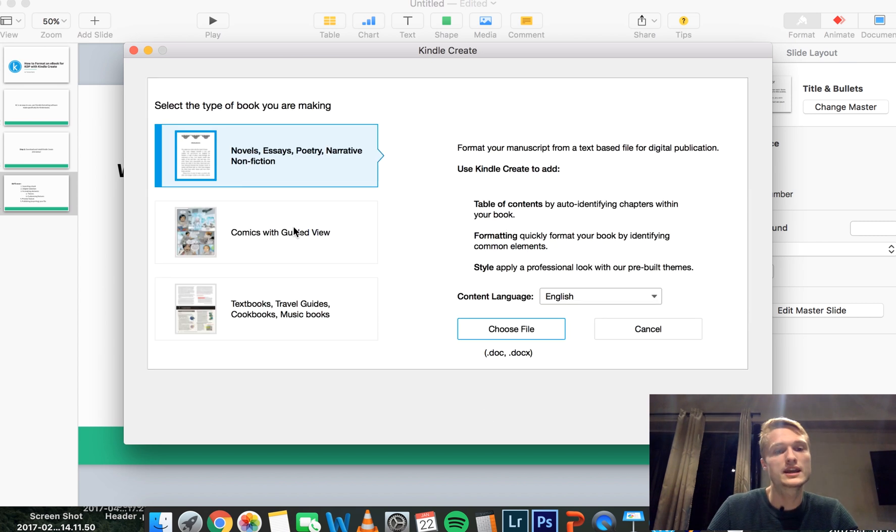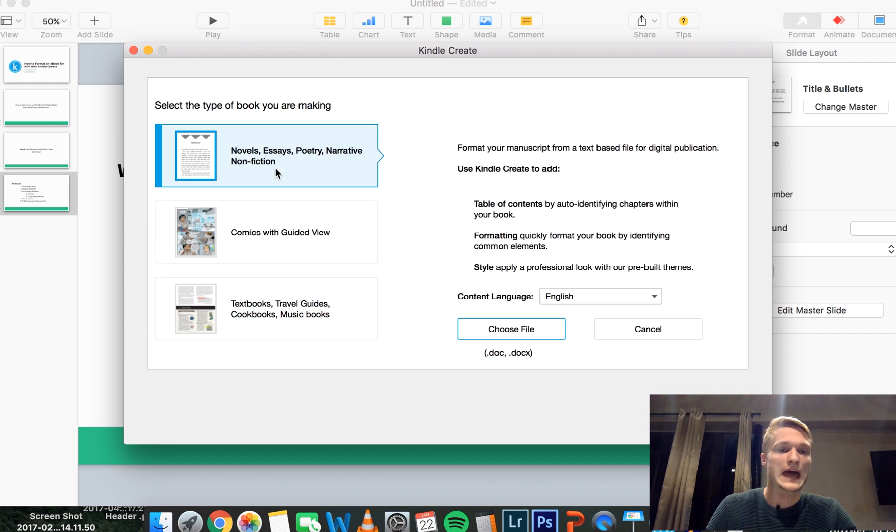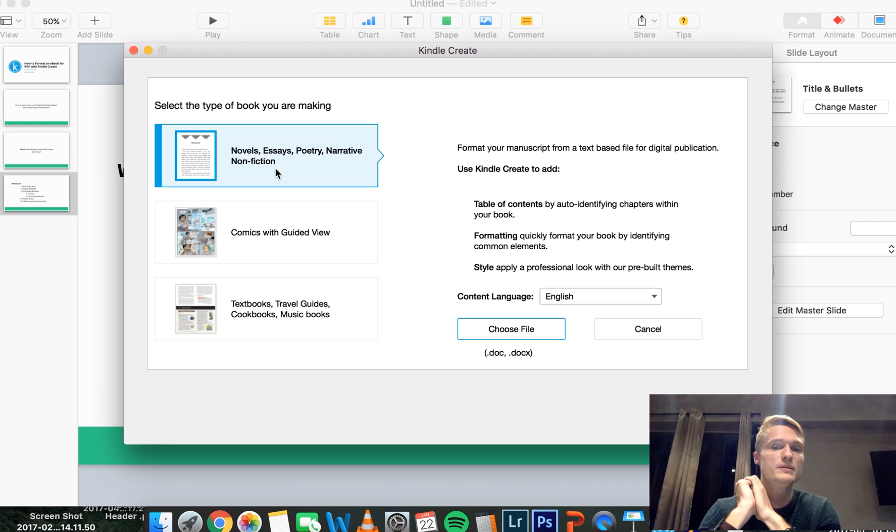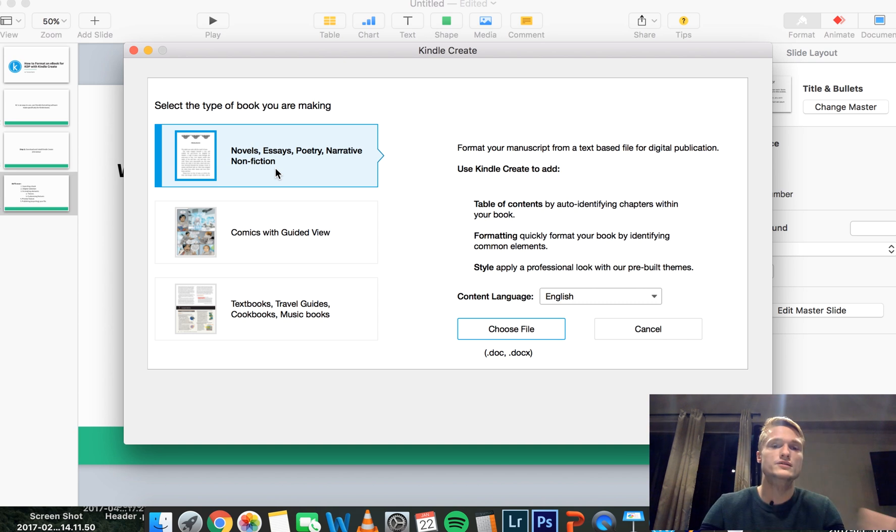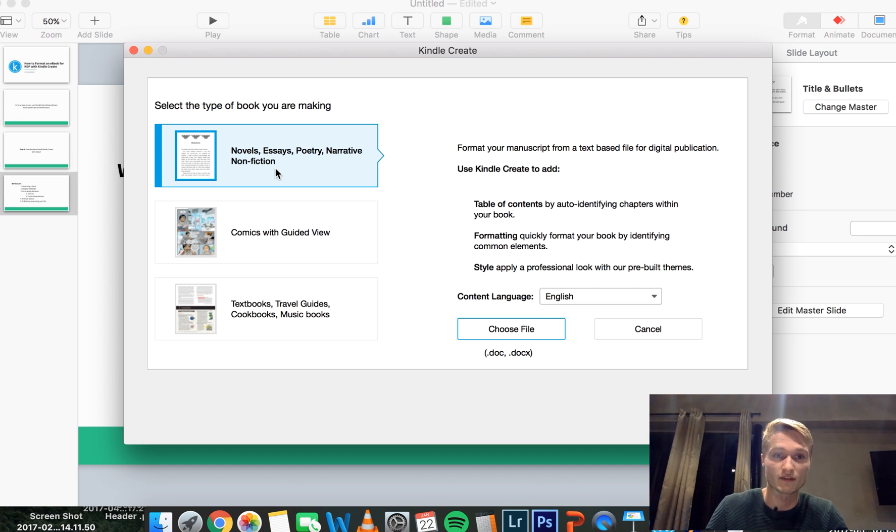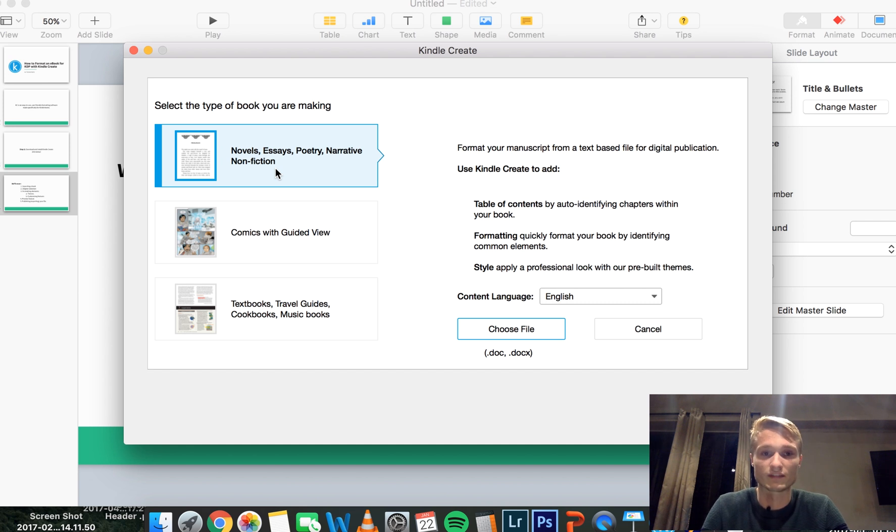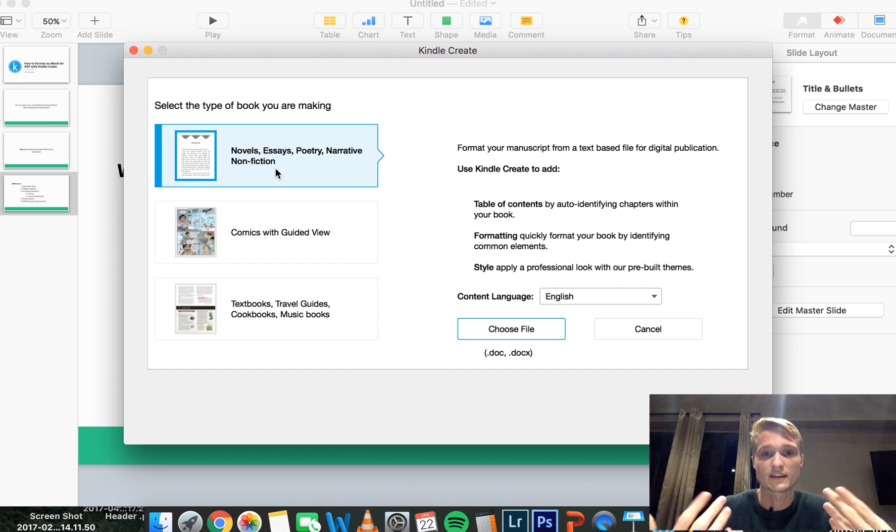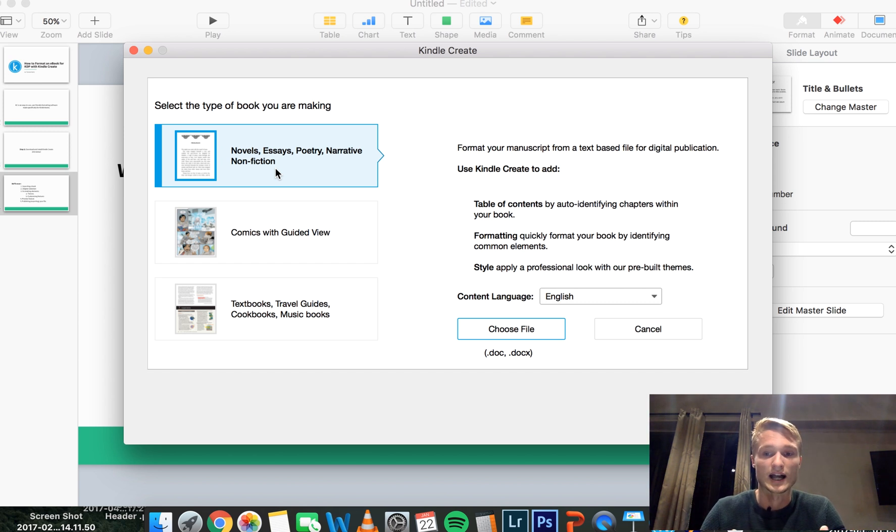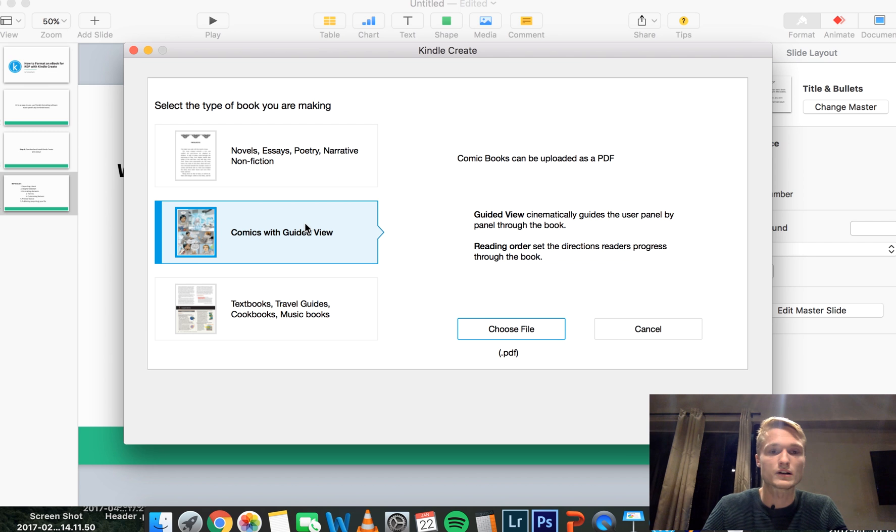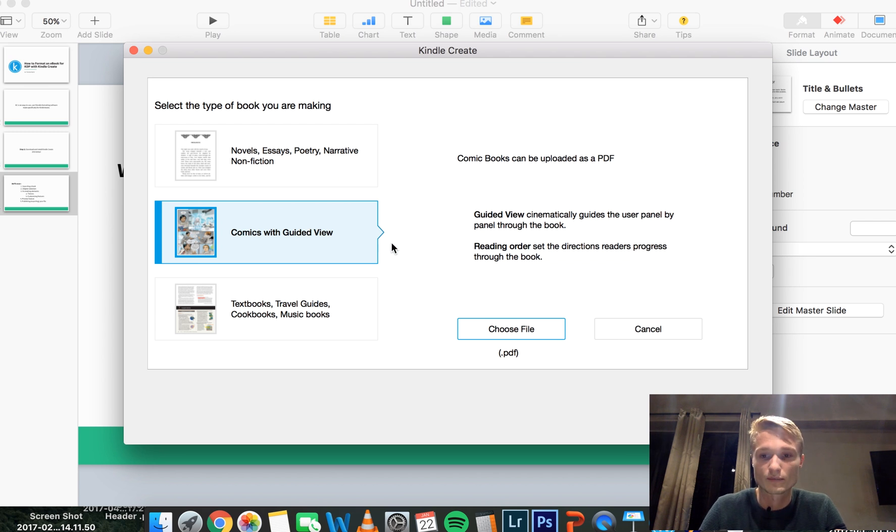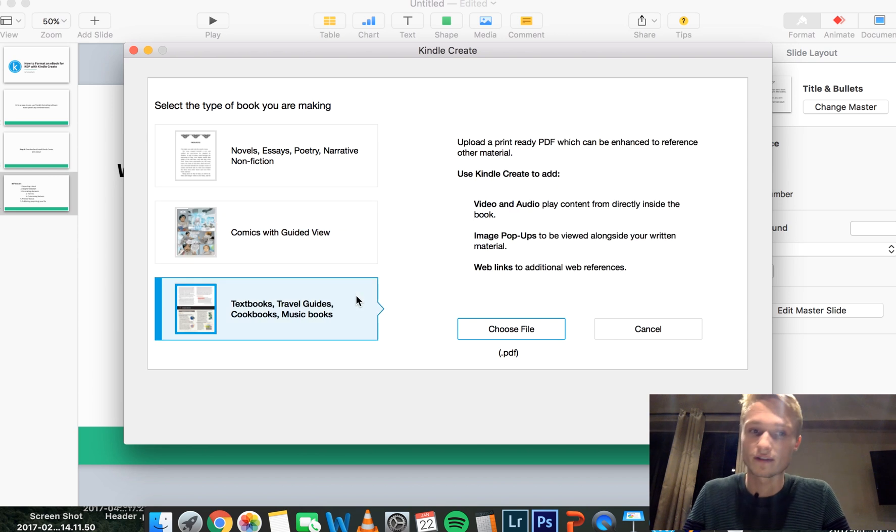Now these are the three options that they provide. The most common one, the one that most of you need to choose is Novels, Essays, Poetry, Narrative, Nonfiction. It's just pretty basic text kind of Kindle book formatting. And that is what most of you need to choose here. But there is also options for comics, which I'm not going to go into this tutorial, and textbooks, travel guides, cookbooks, music books.